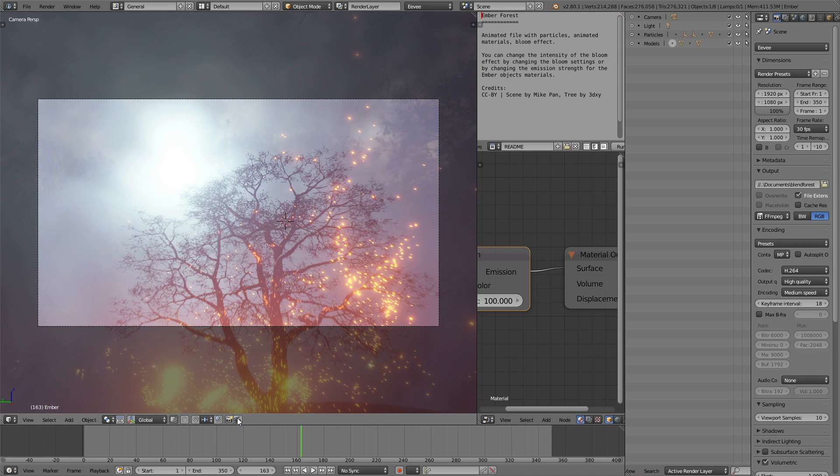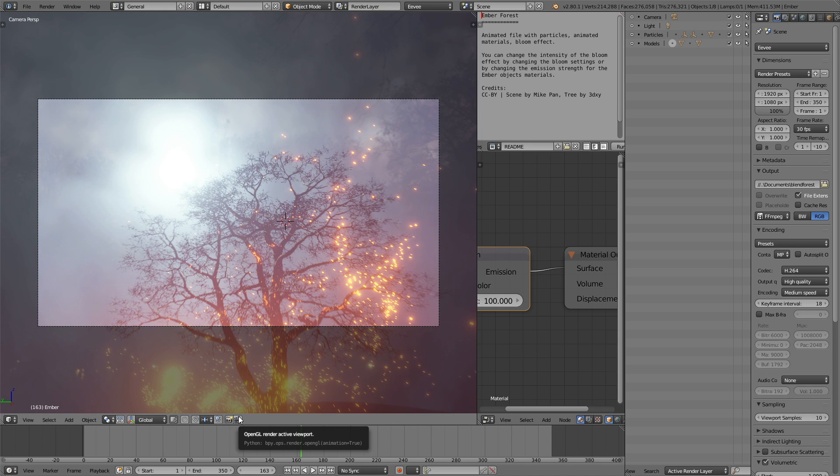And to render out the animation, you just need to click the animation icon and then you're done.